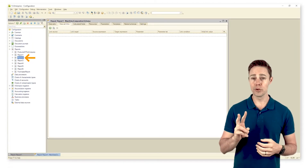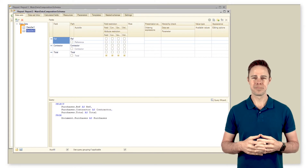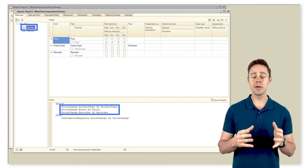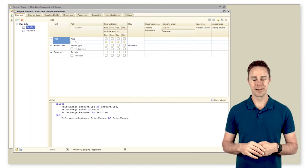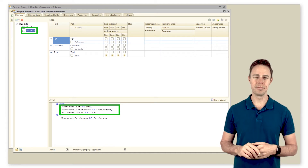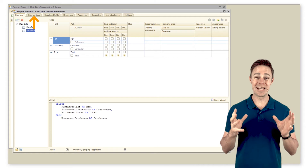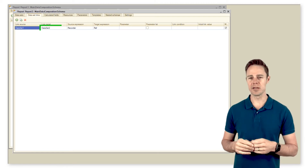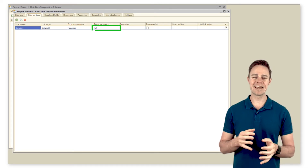So, create an individual report — Report2. Create a data composition schema for it, and add to the schema two reports as data sets. The first query retrieves the product name, its price, and a reference to the document — a recorder from information register price change. The second query retrieves a reference to document purchases, contractor name, and total for the document table. Now, we need to establish links between the data sets. We pick the first data set as the link source and the second one as the link target. Pick field recorder from the first data set as the source expression and field ref from the second data set as the target expression.